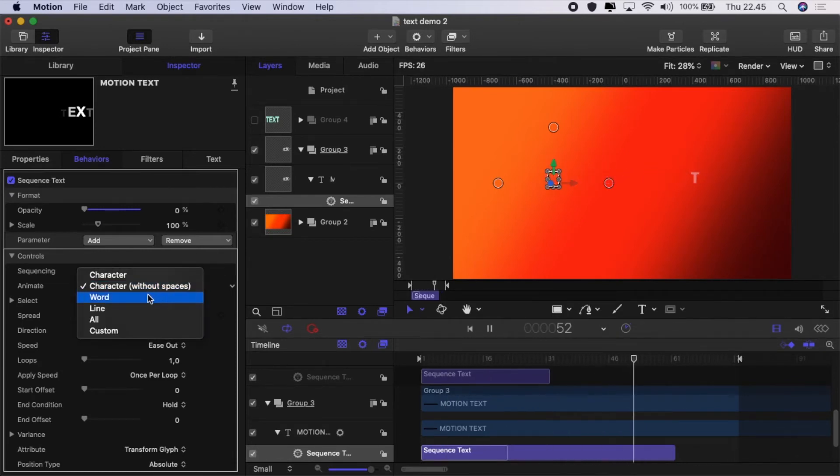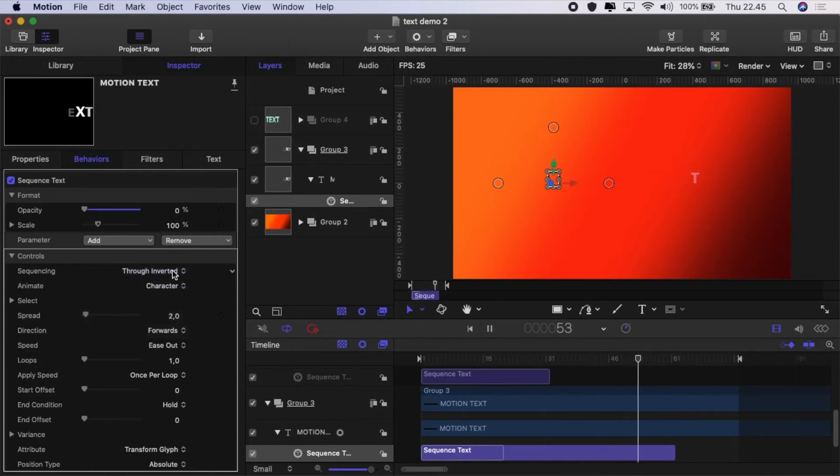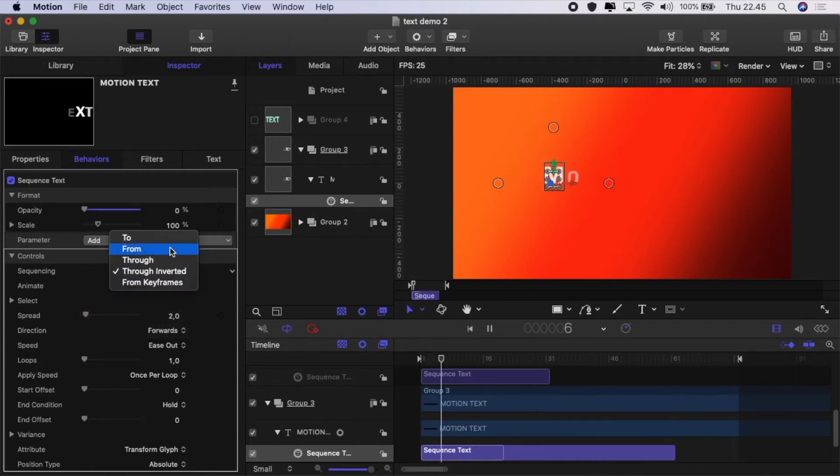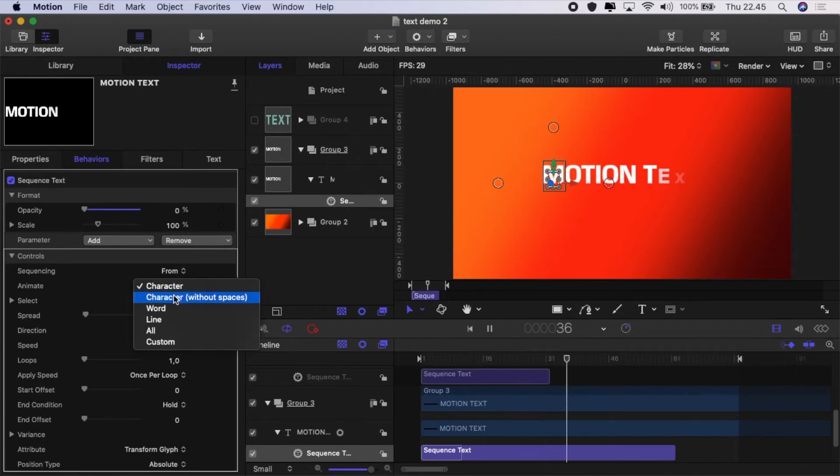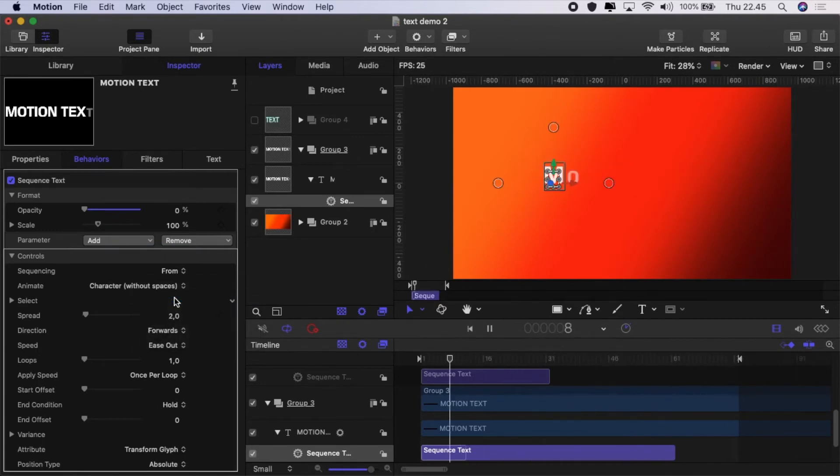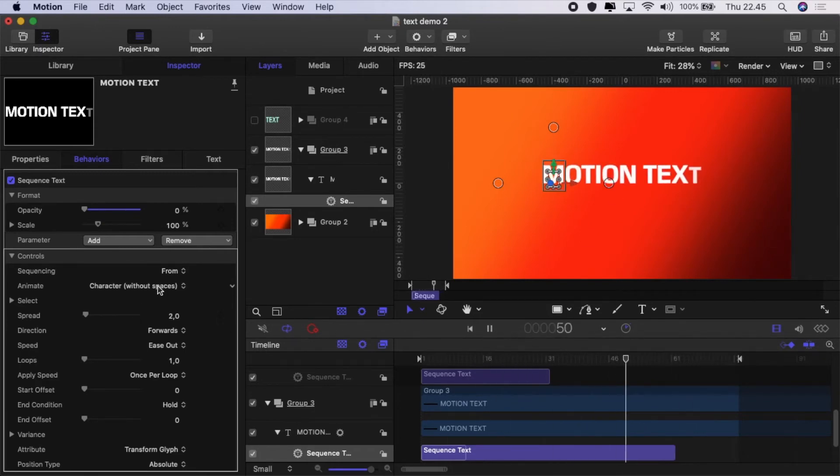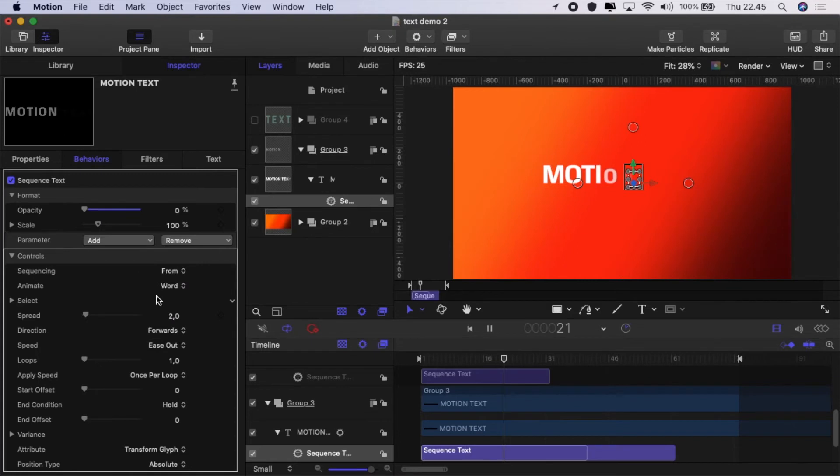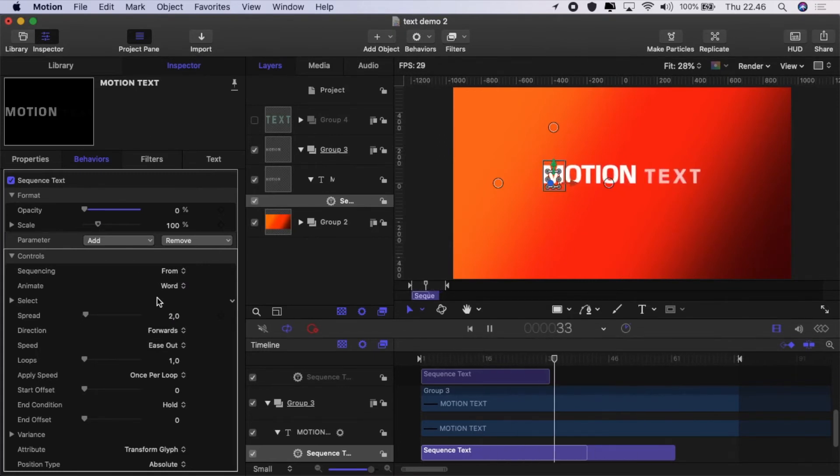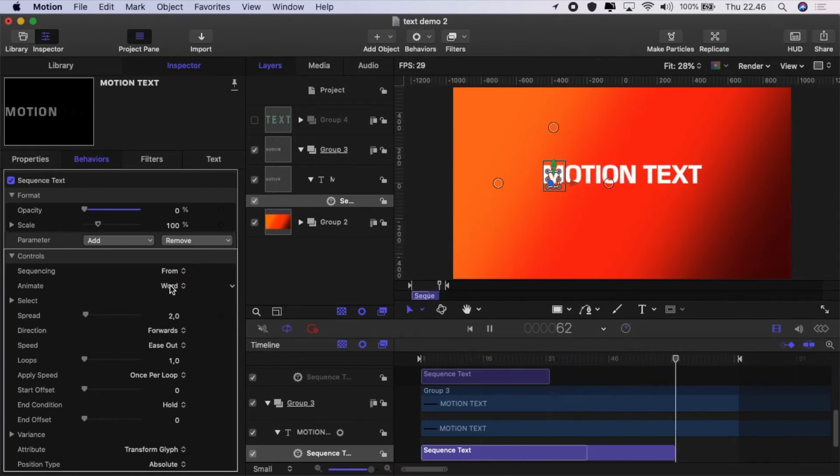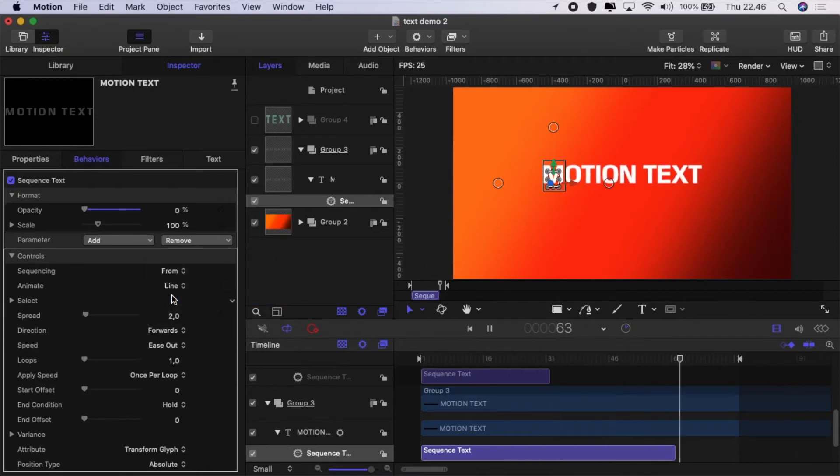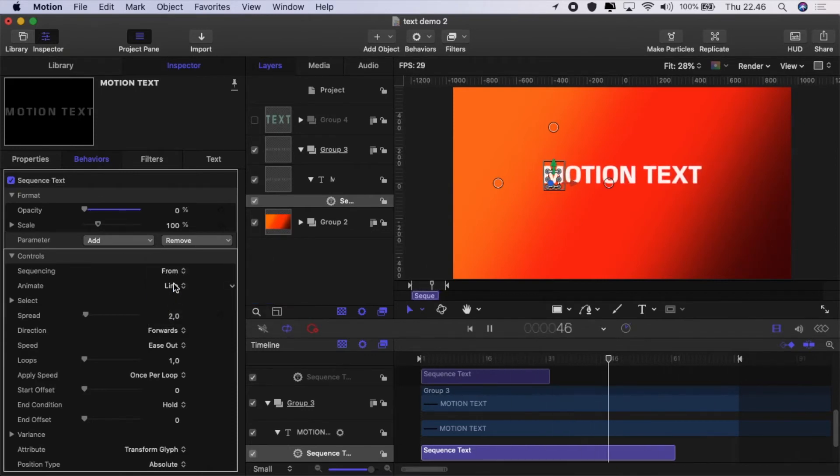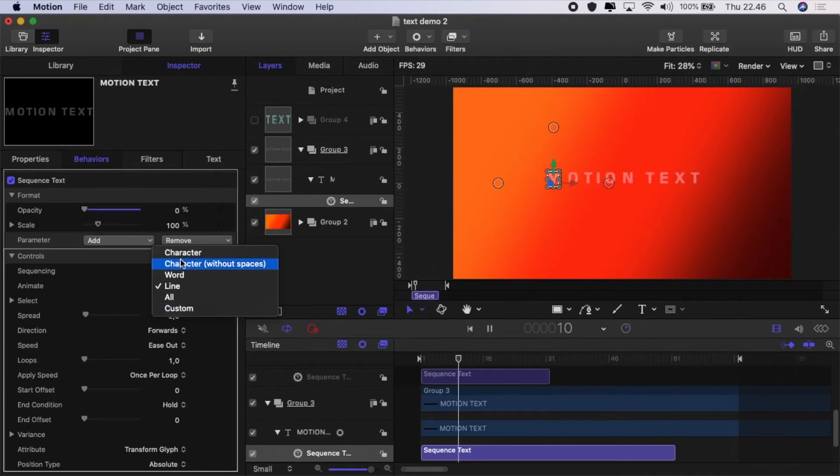We can change what is animated in. We can go to character, we can change to character without spaces which means that little space there is ignored, we can animate by word, we can animate even by line so the whole line will come in as one.